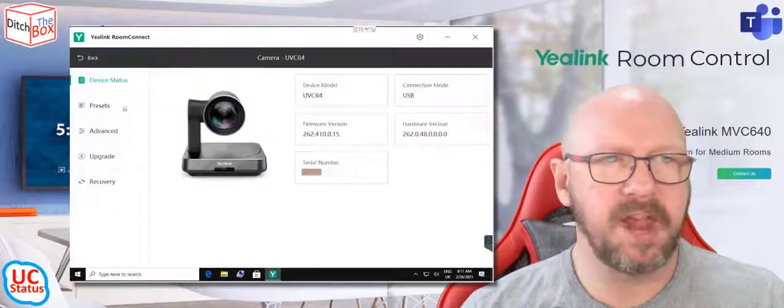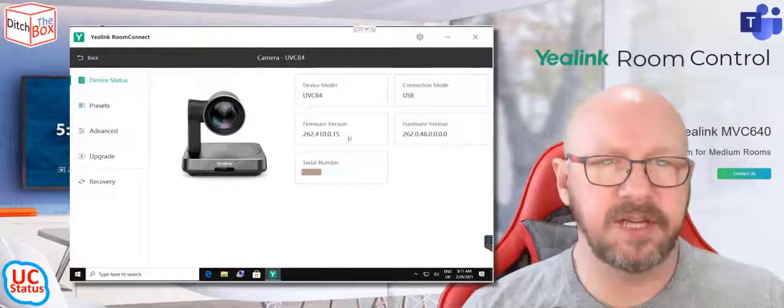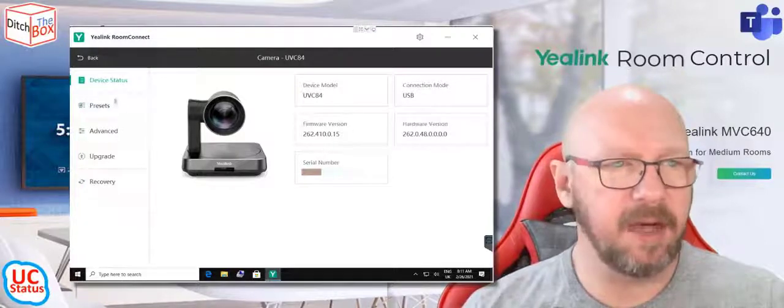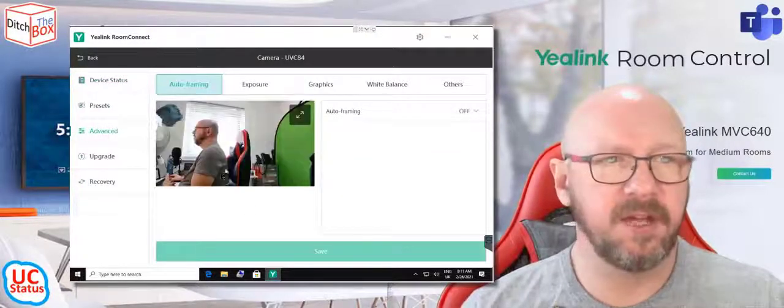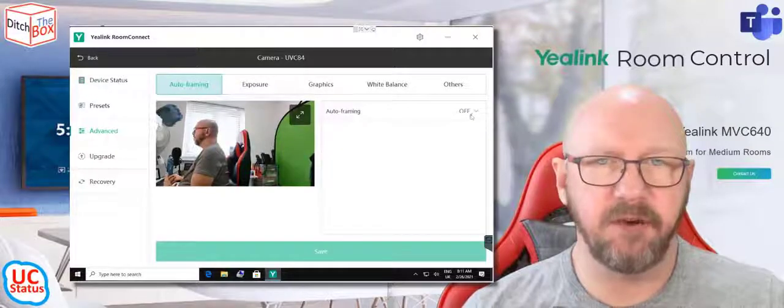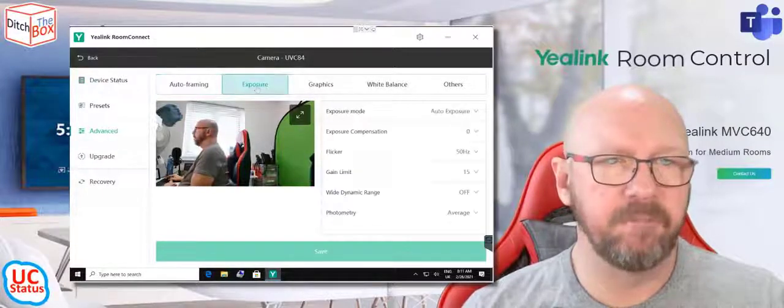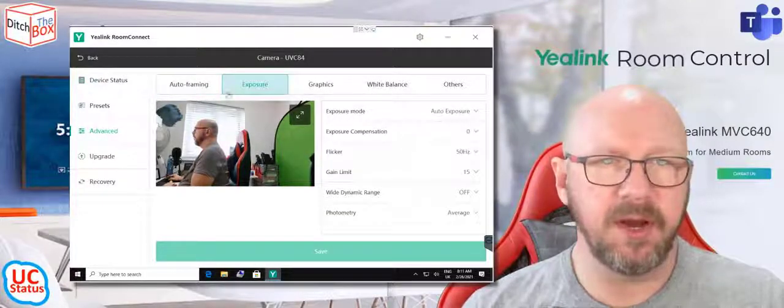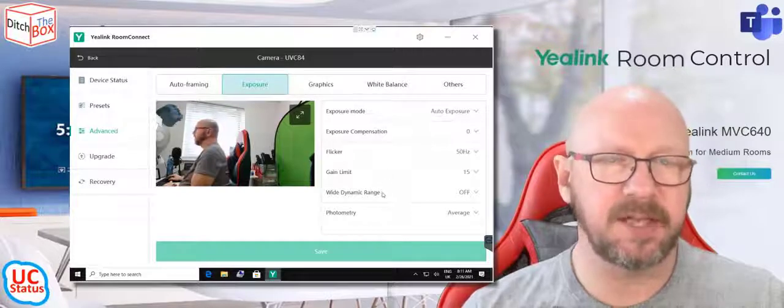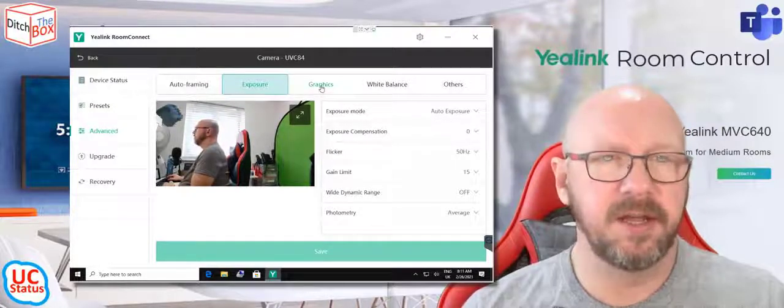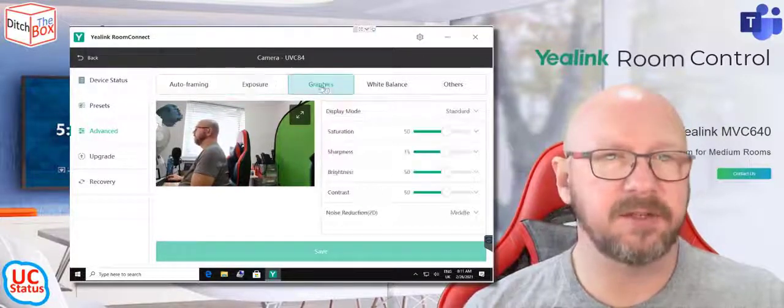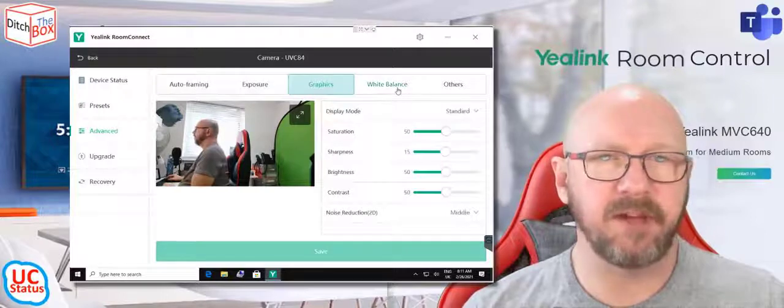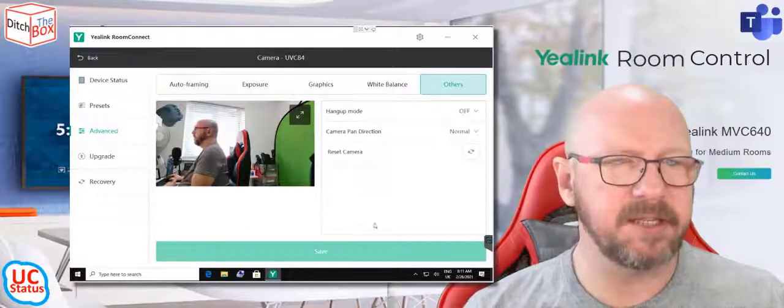So in the camera, if you go into device settings, you can see all of that pertinent information. If you go into advanced, you've got the ability to adjust the auto-framing and turn that on or off. You can go in here into exposure and adjust all these settings for the room and the condition and the lighting conditions and everything else, graphics, white balance, and some other settings.